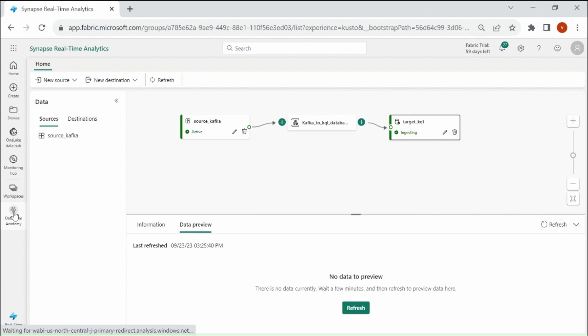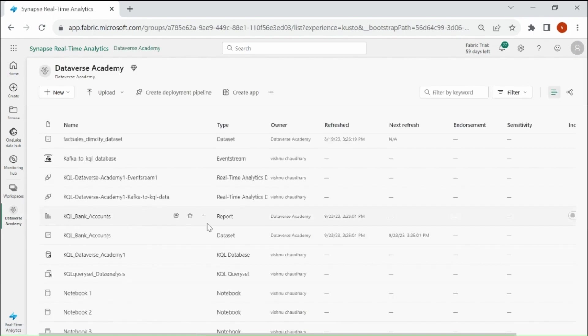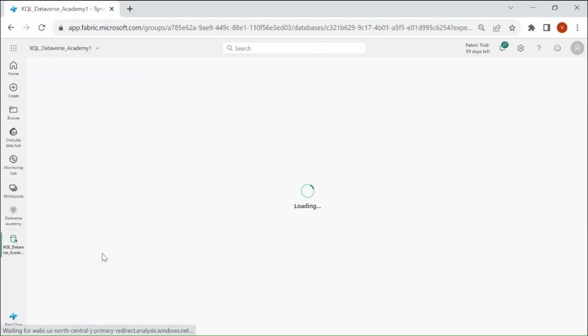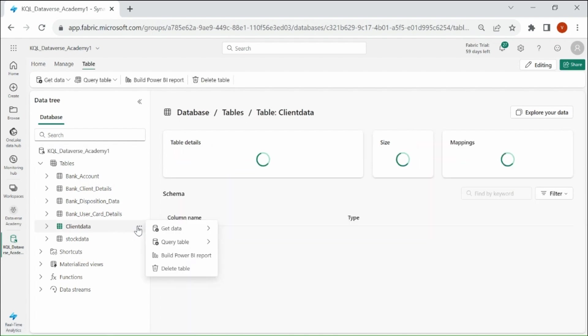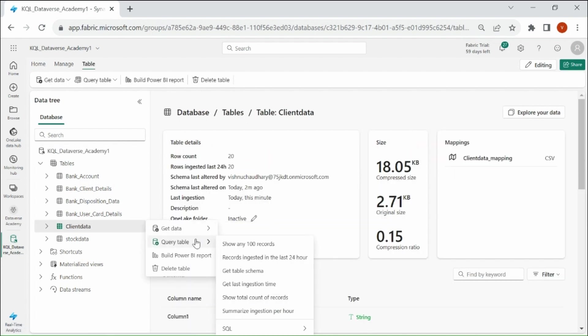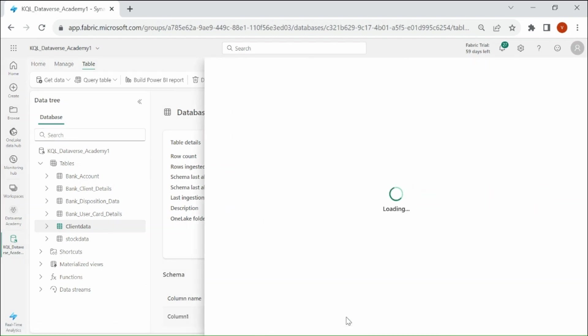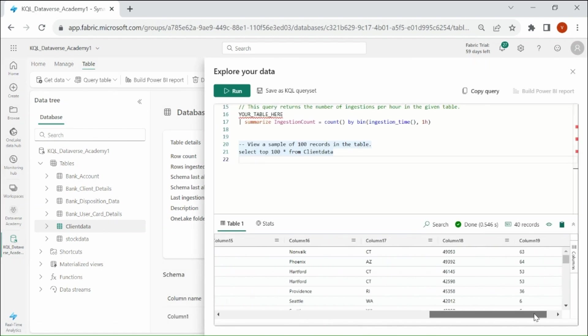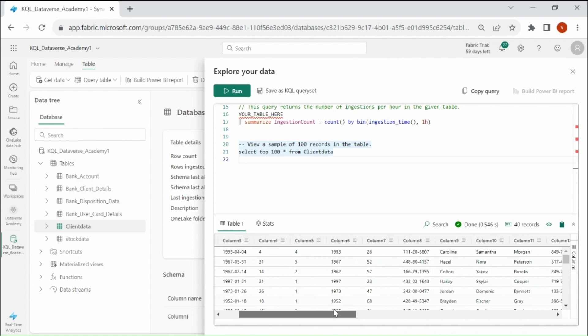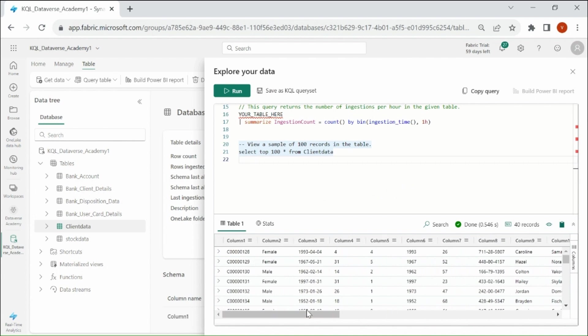Click on your Workspace, then click on KQL Database. Here you can see a table has been created. Let's check the data in the table. Click query table, then SQL. Select any 100 records. You can see we got the data into our table. Close this.